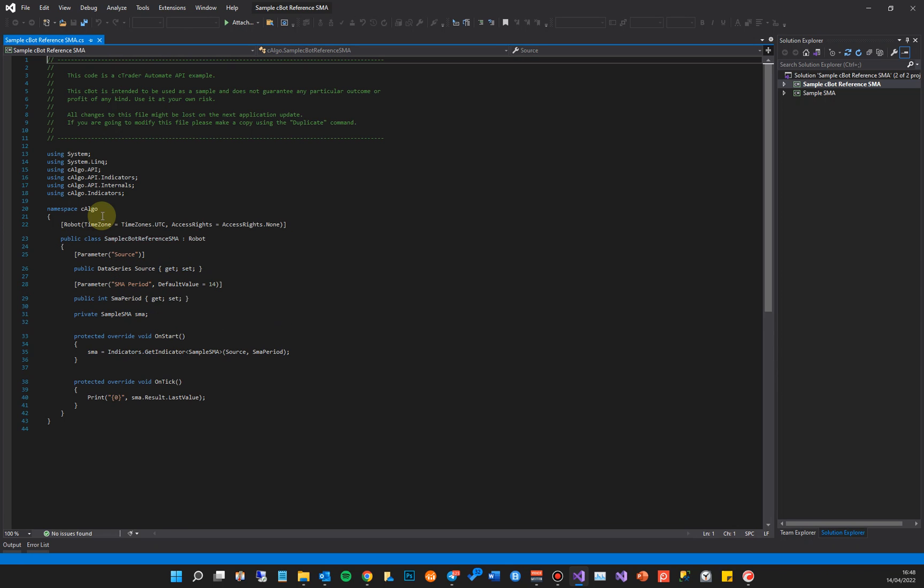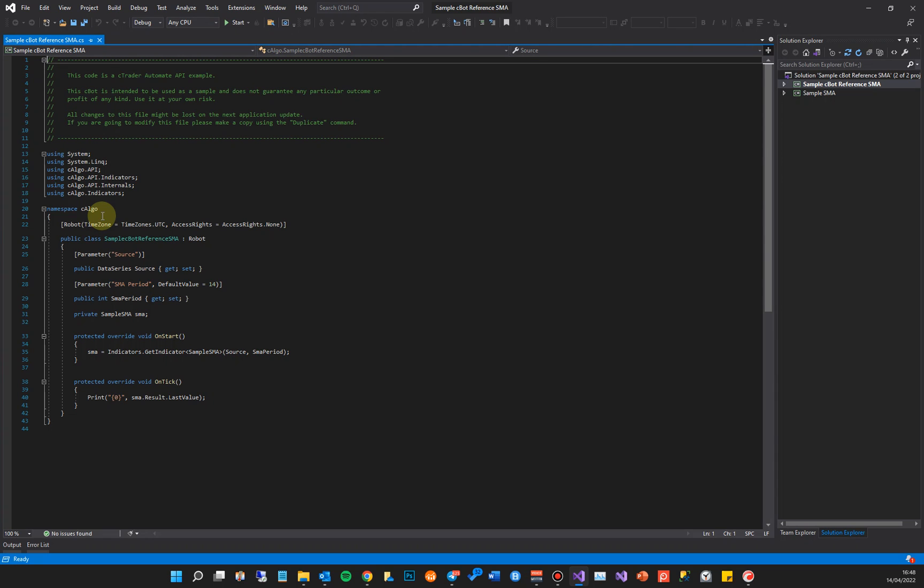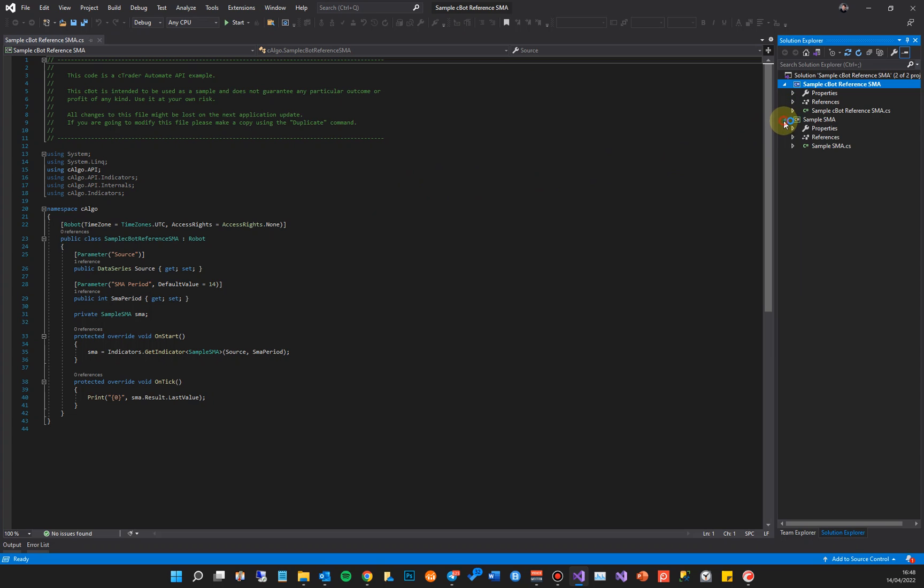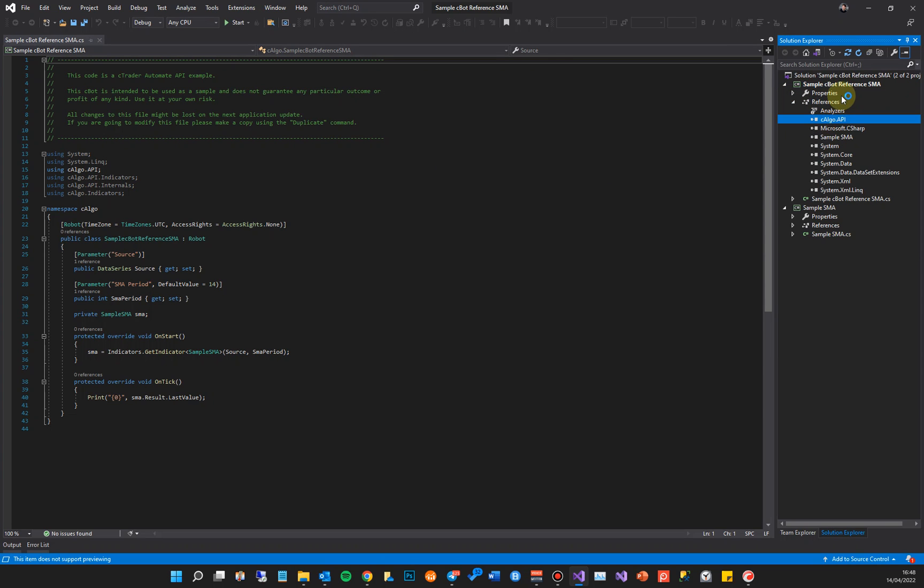The whole idea is for now, if you want to code with your old C-bots and indicators, I would still continue to use 2019 for editing them because it has the right references and you can edit it and build it straight from here because it has the C-bot API reference. You can just build it and if I build it, it will build the actual C-bot or indicator.